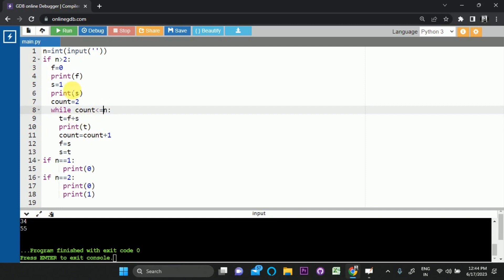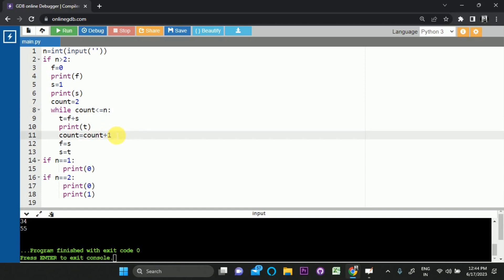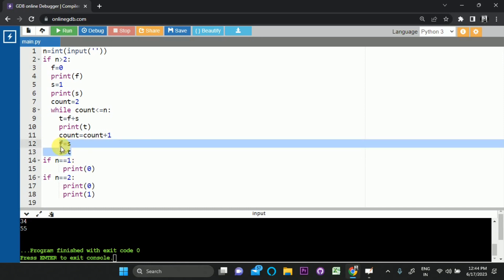Inside the loop, the third term is calculated as first plus second, and the third term is printed. Count increases by 1. Then we swap the terms — second becomes first, third becomes second — and this is how we solve the Fibonacci series. Very, very simple.